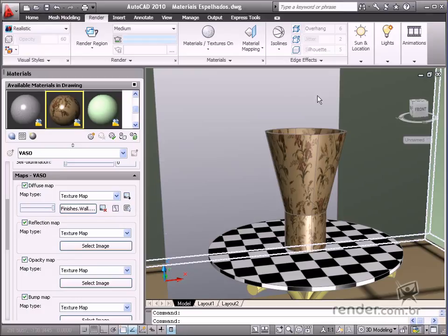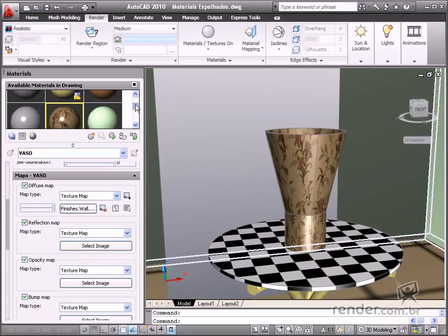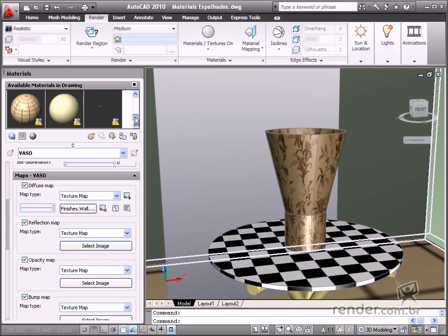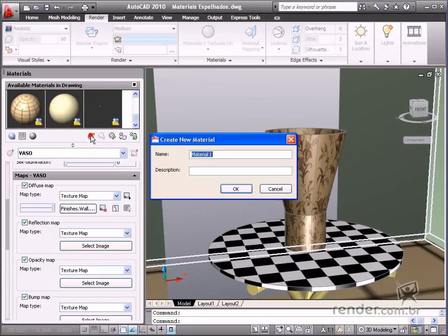Let's practice this and create a material to mirror and reflect the vase. As we already have a modeled solid, click Create new material and define the material type as advanced.